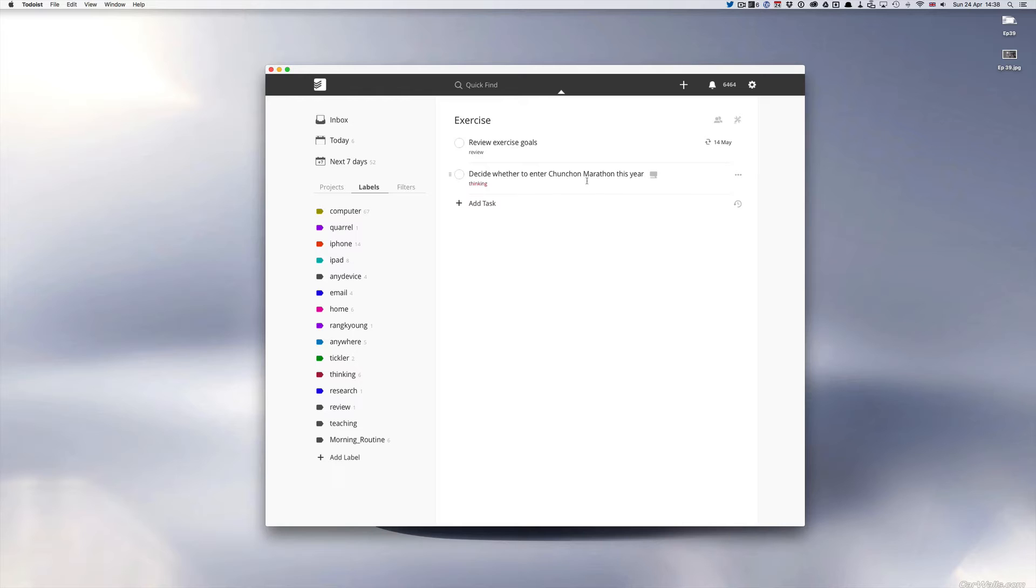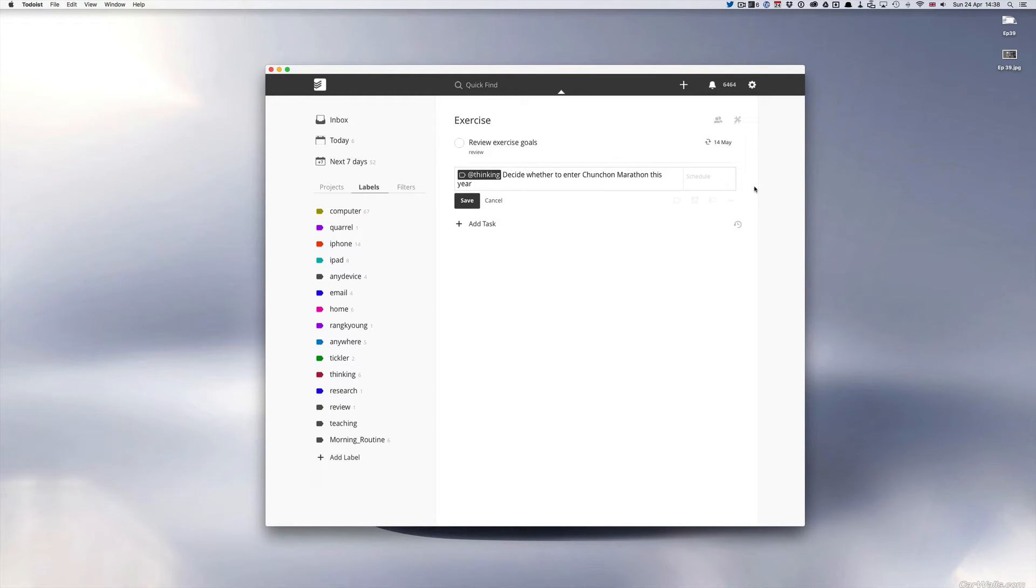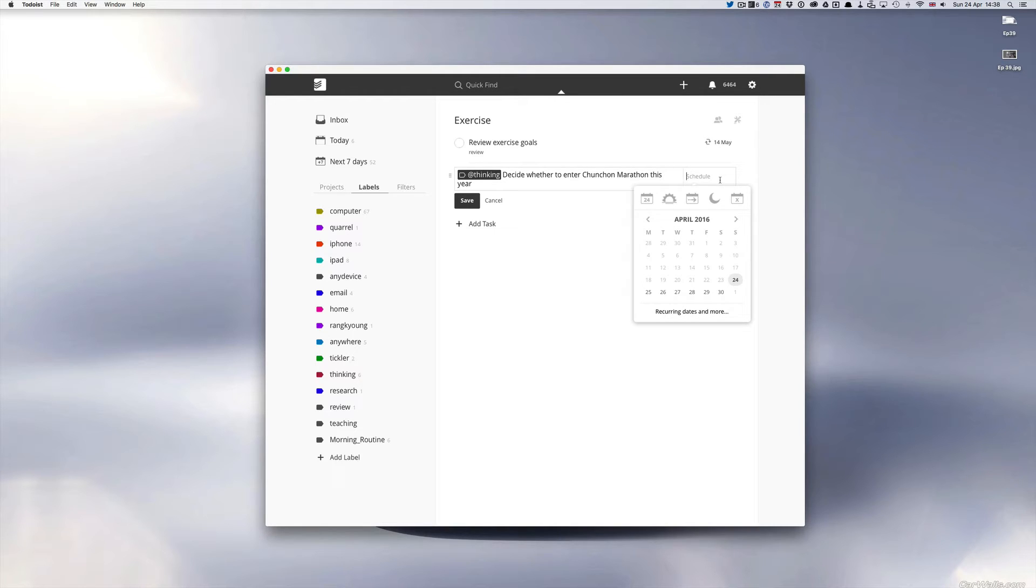Now I would need to make a decision on this around the beginning of June because then it would give me enough time to prepare for the marathon in October. Now as you can see I don't actually have a date set for this yet so let's put in a date for this. So I don't need to start thinking about this until the beginning of June and then I'm not going to make a decision on the first day I think about it.